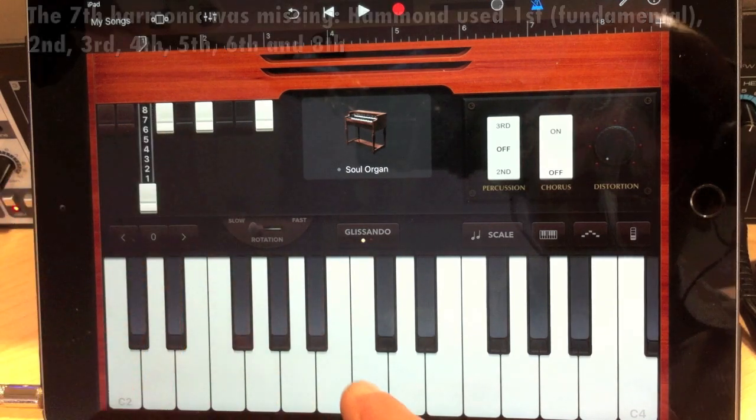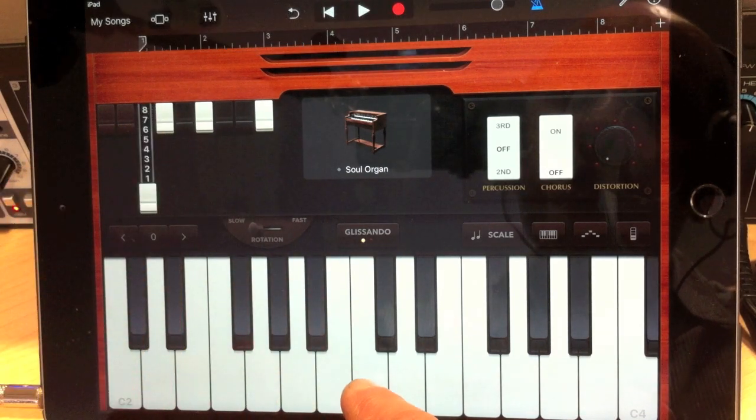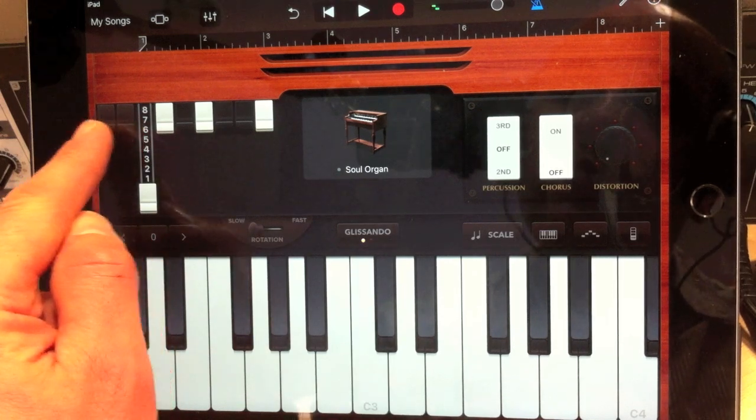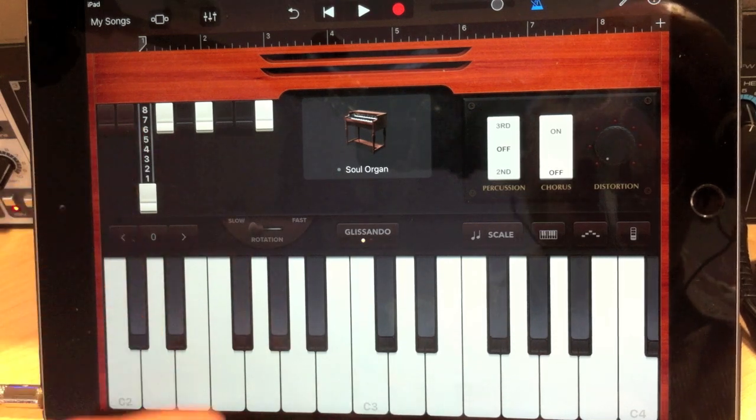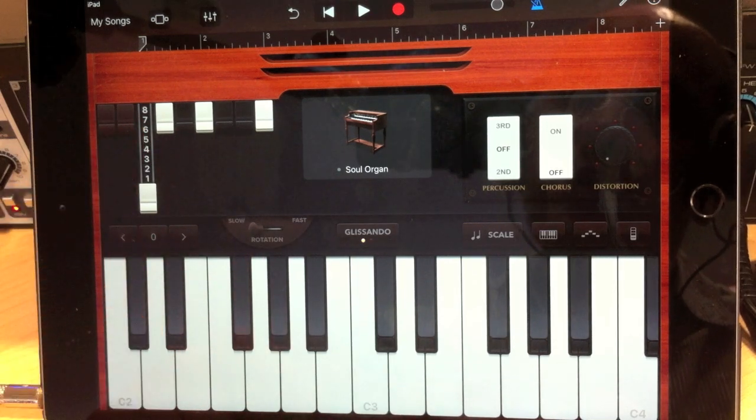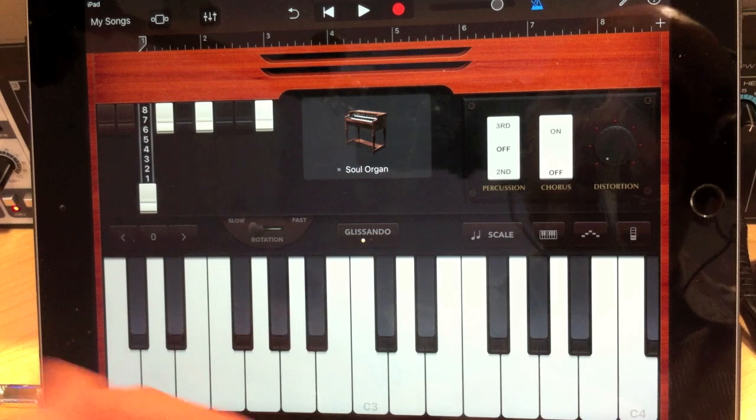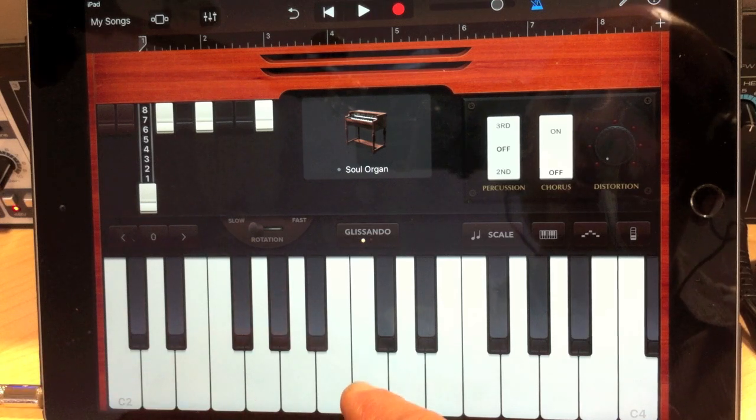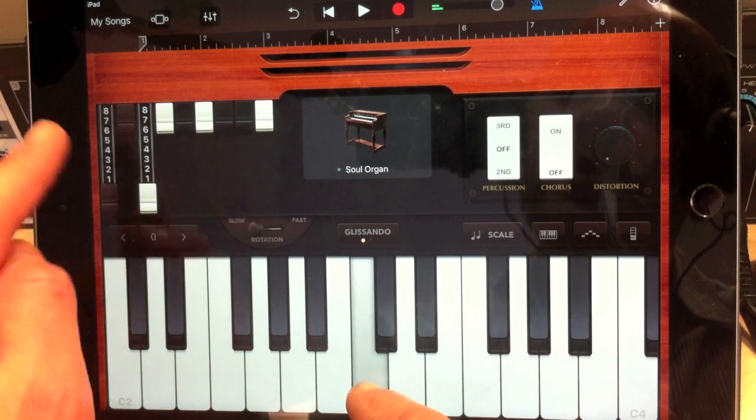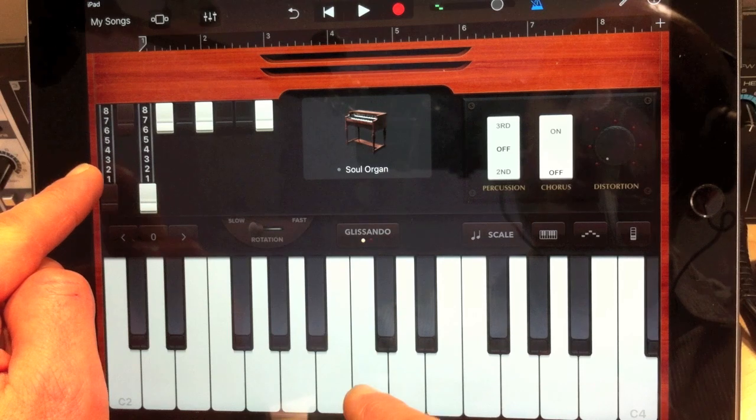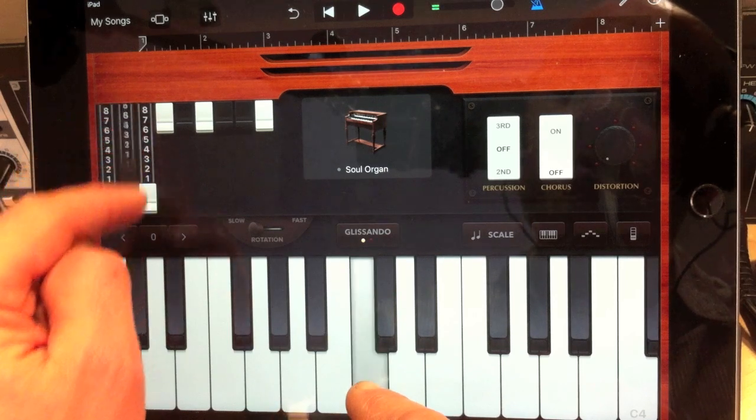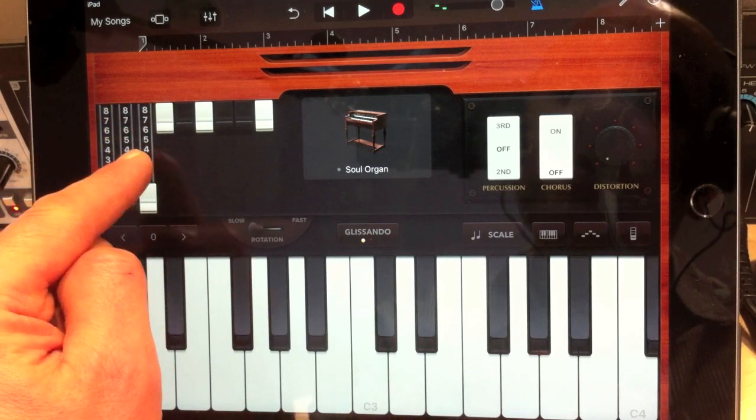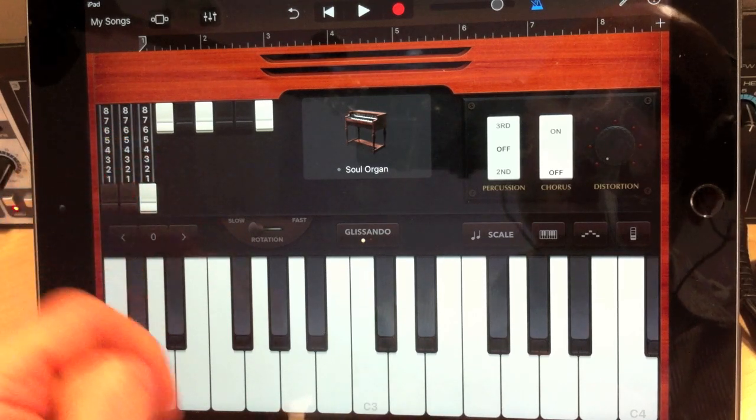So we've got the fundamental here. Then we've got these two brown ones to the left. Now what they're called are sub-harmonics or sub-partials. So you've got an octave lower there. And then the fifth that comes above this.